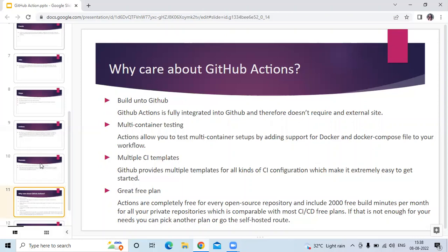Then multiple CI templates. GitHub provides multiple templates for all kinds of CI configuration, which makes it extremely easy to get started.